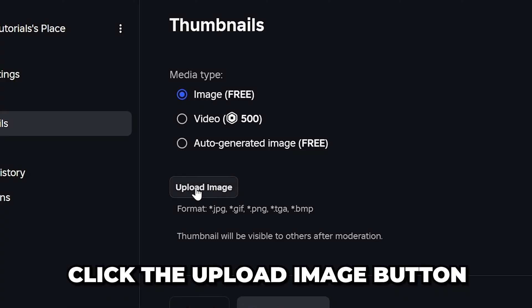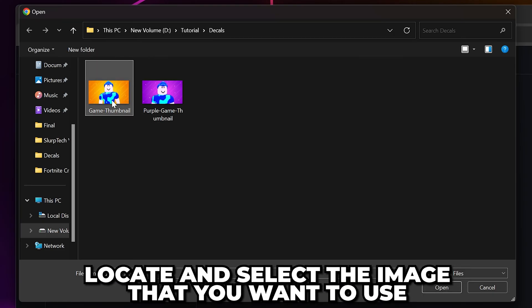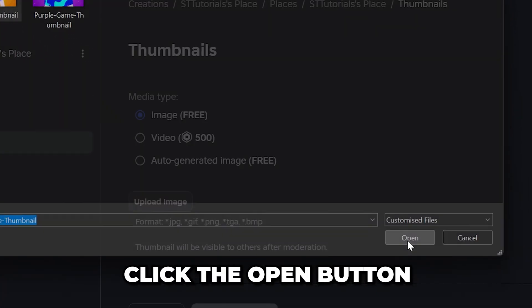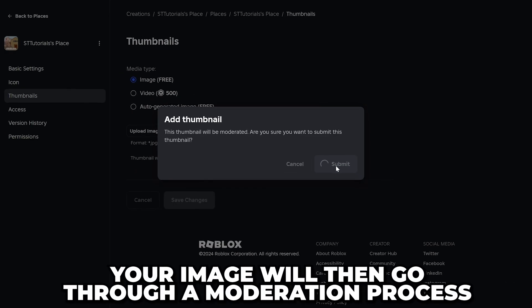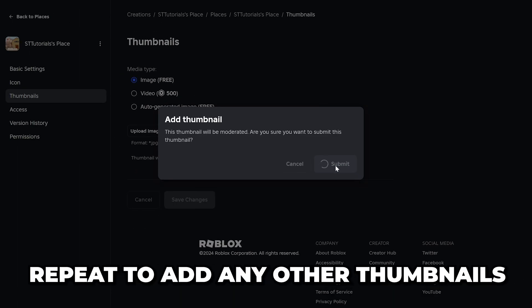Click the Upload Image button and a File Explorer window will open. Locate and select the image that you want to use, then click the Open button. Click the Submit button and your image will then go through a moderation process.